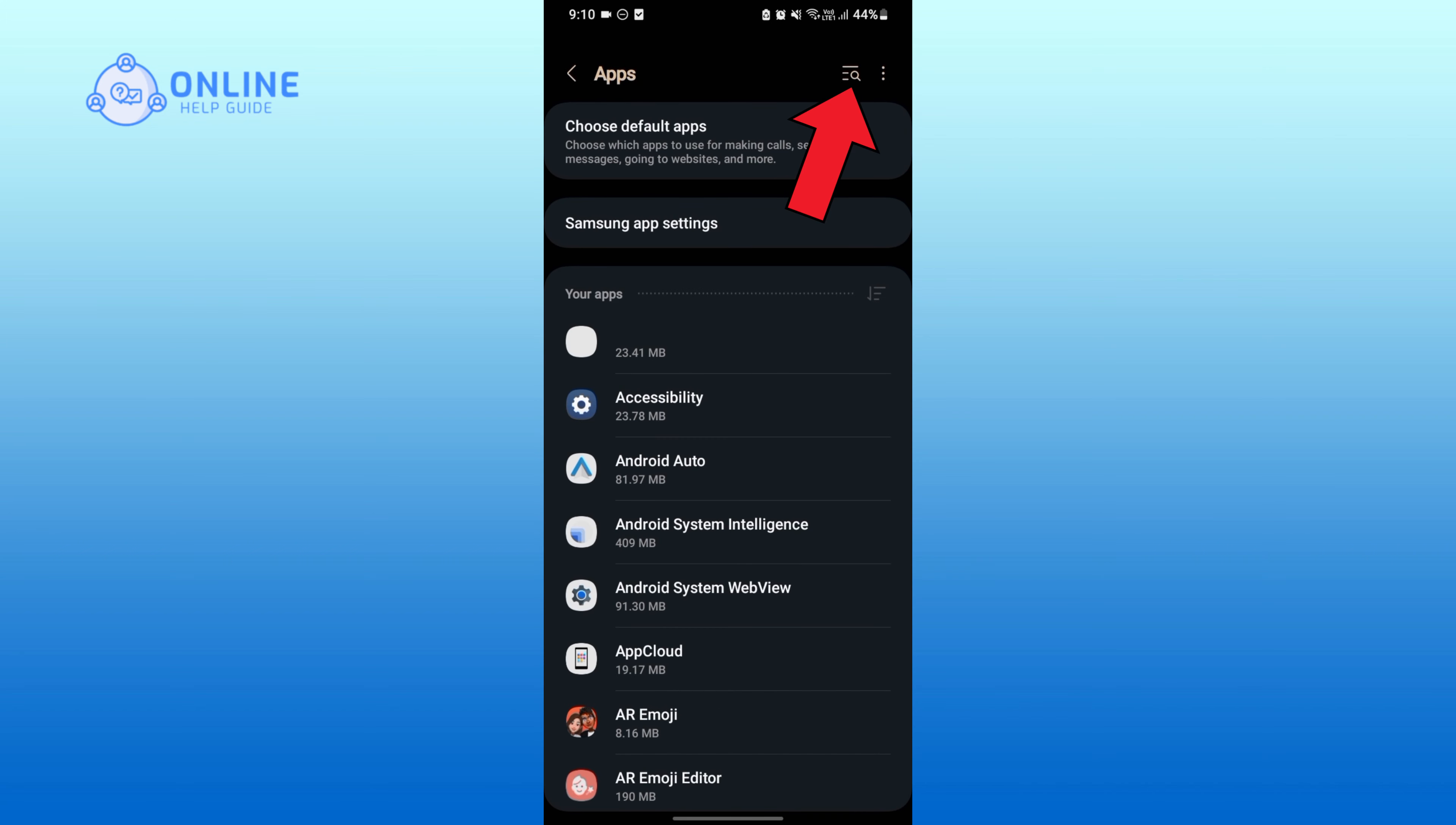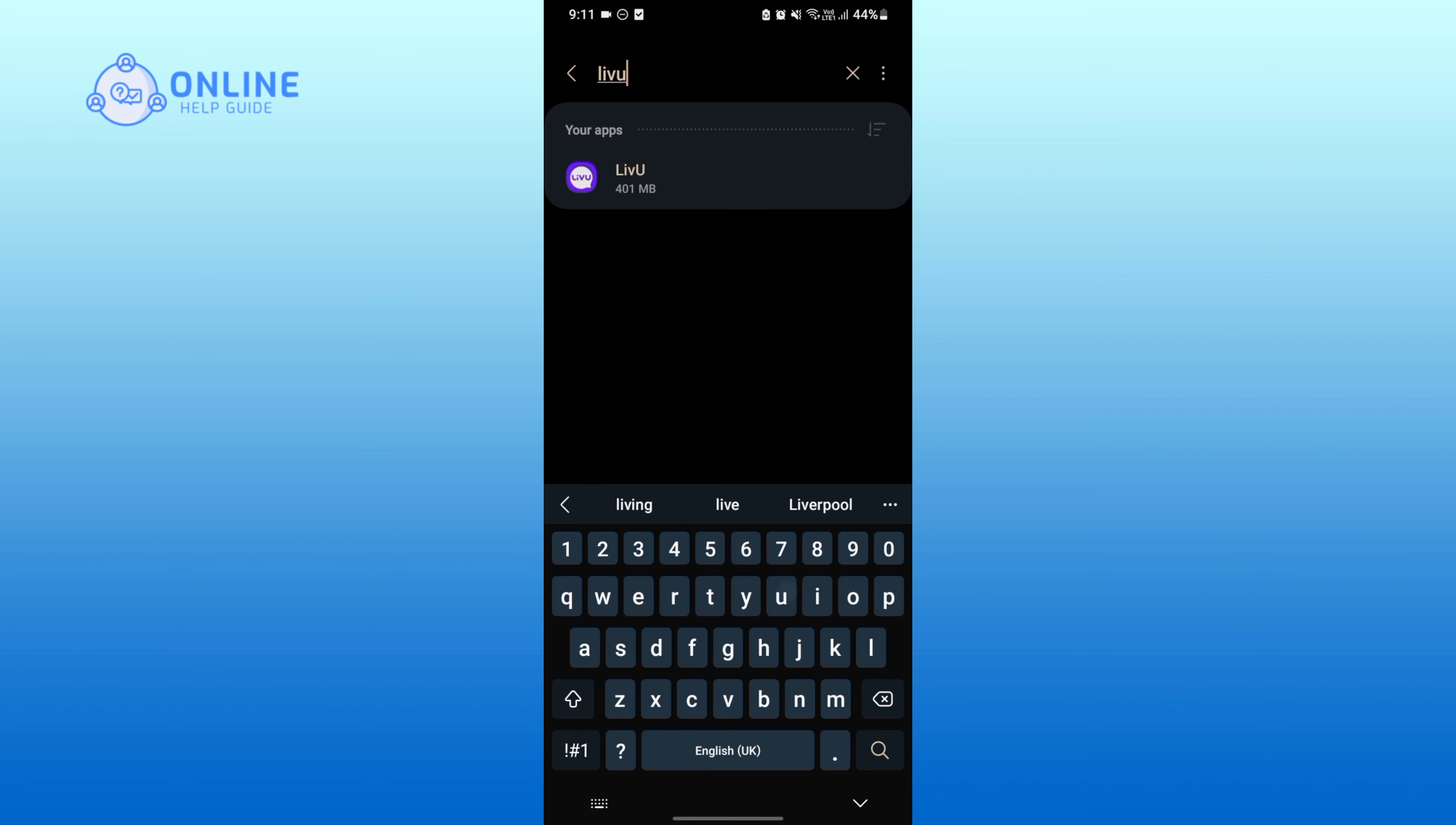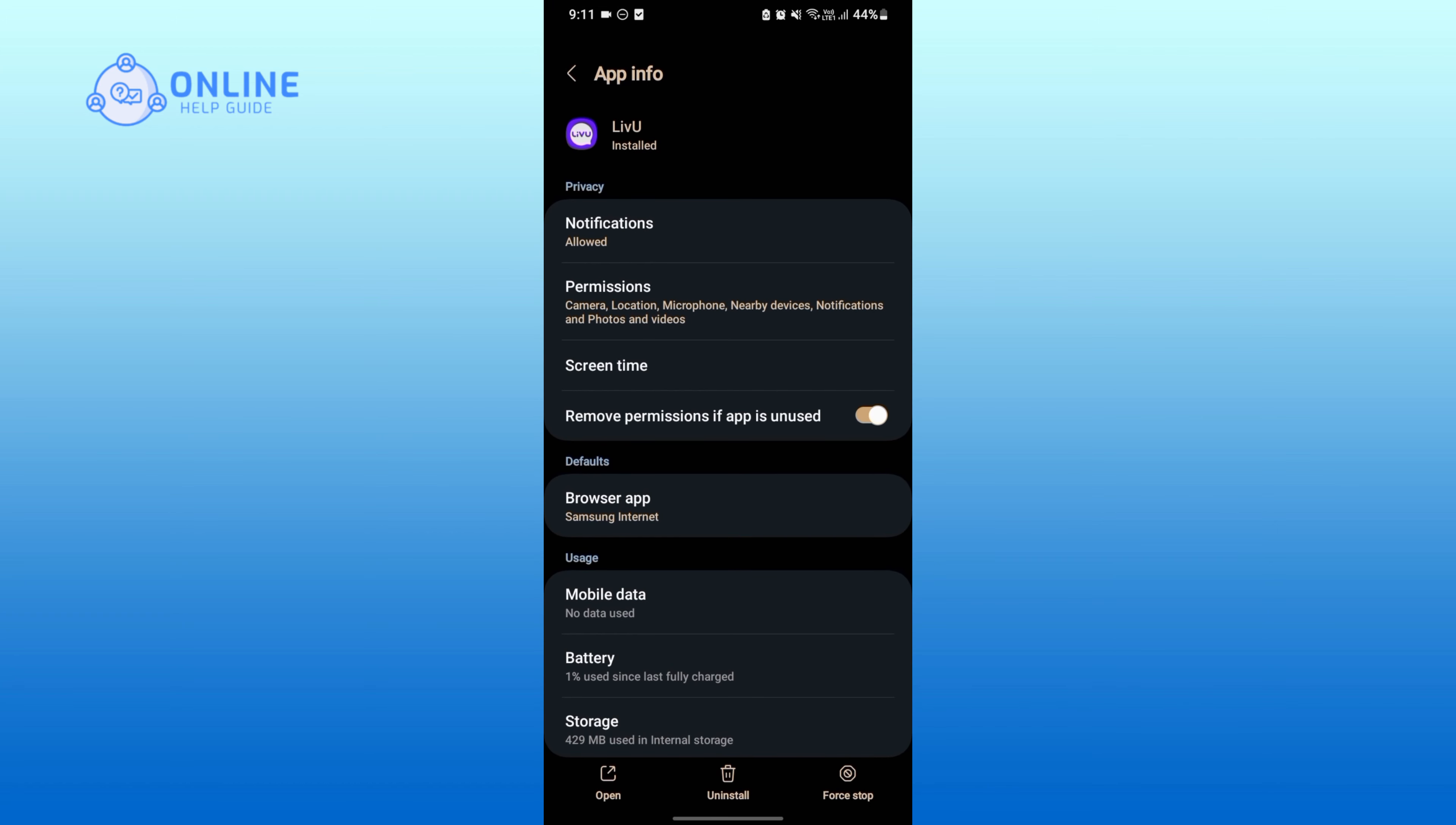Once you find the application, tap on the application. Now in this privacy section, tap on Notifications.